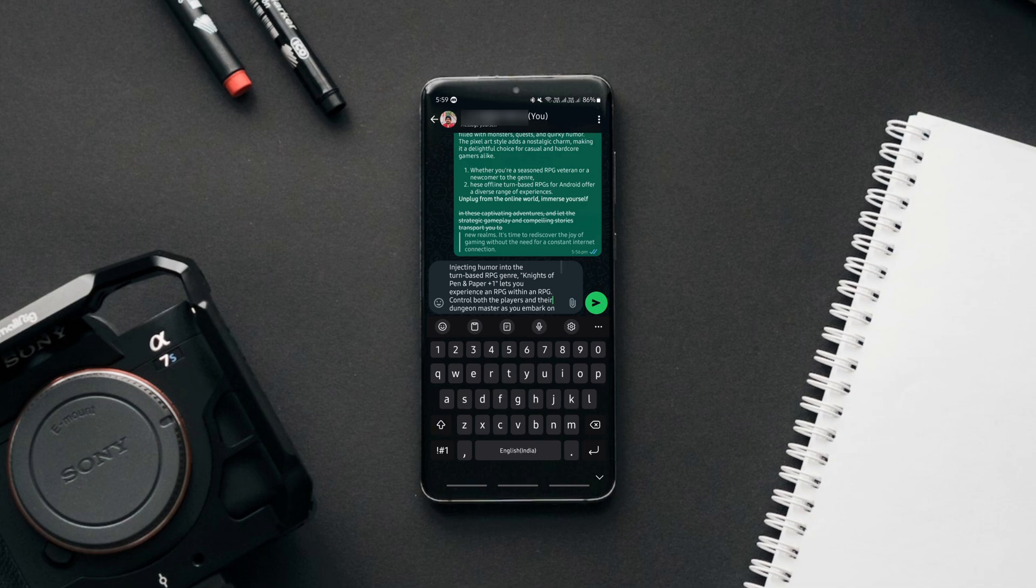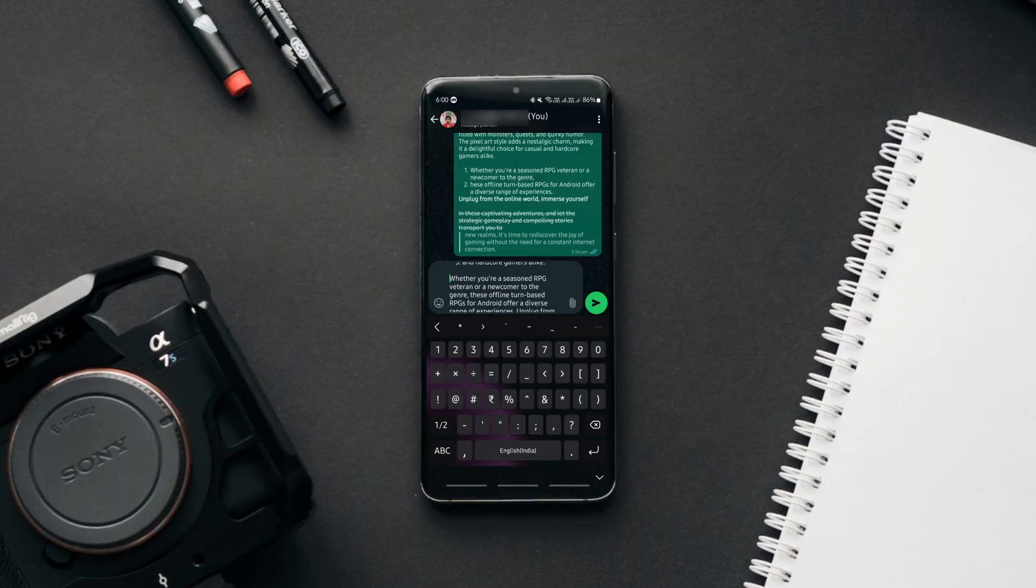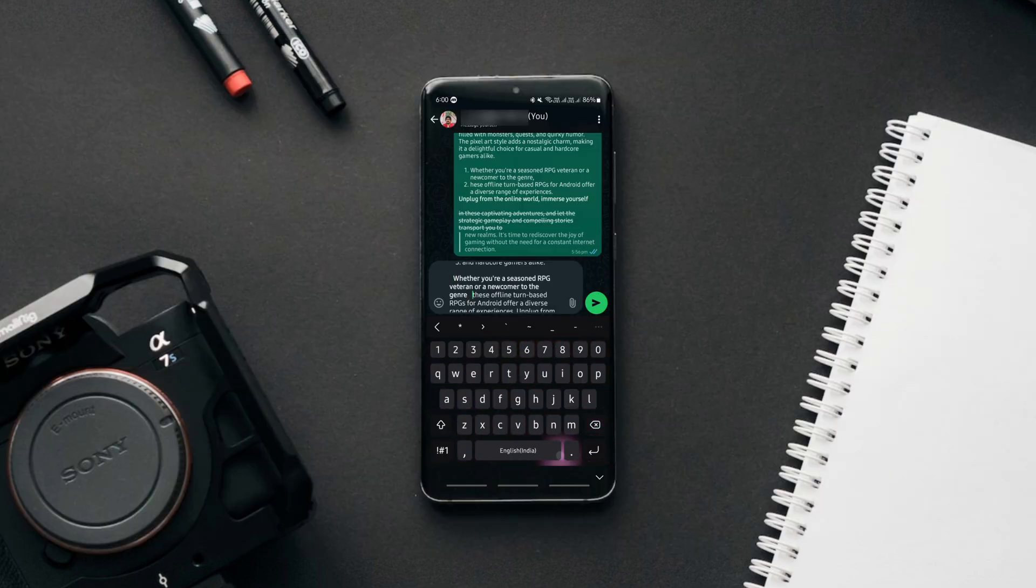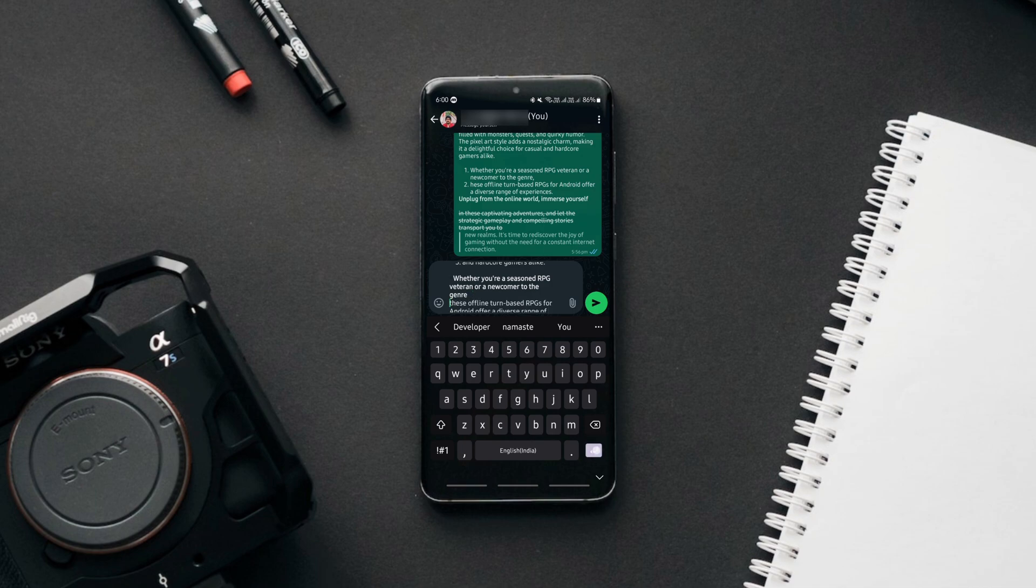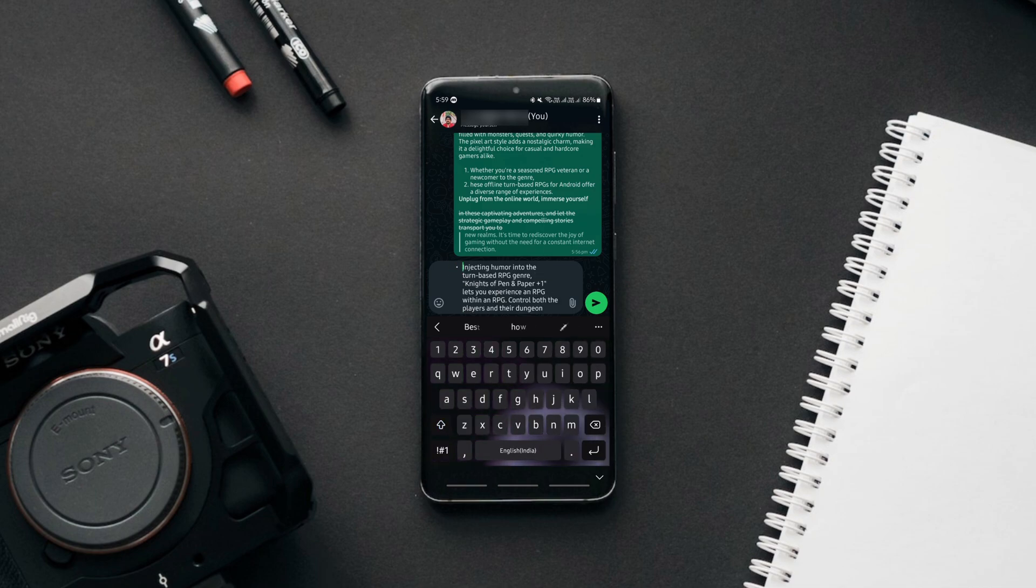All you need to do is type appropriate symbols before and after the text as shown in this image. For instance, to make the text bold, type an asterisk symbol before and after the text. To make bullet points, type a hyphen and give space. It's that simple.